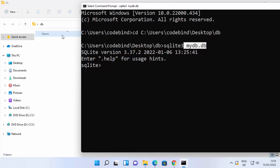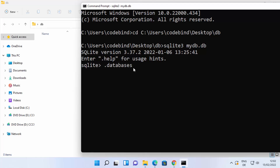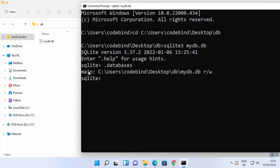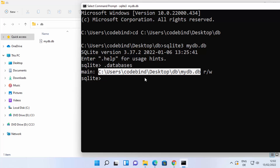After creating the database, you will not immediately see the database file in your folder. To view your database, type .databases and press Enter. This will show all the databases you are currently using. Right now we have only one database, and once you give this command you can see the database file which has been created in your folder.